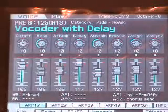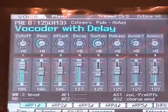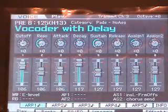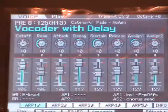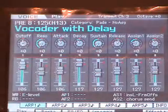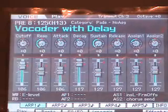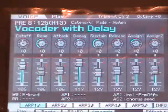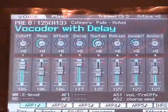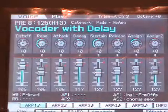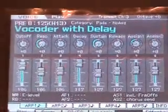Now that we've set up our microphone, the next thing we want to do is select the vocoder voice. The Motif XS has four vocoder voices in its ROM. The first one, Vocoder with Delay, is in preset 8, 8, 13. But before we get going, we need to set up the vocoder through the utility mode.